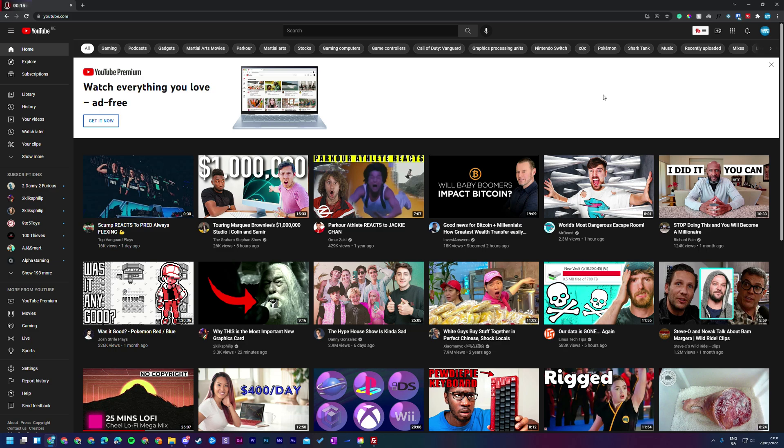Hey guys my name is Scoby and welcome back to another video. In today's video I'm going to be showing you how to connect your Epic Games account to your YouTube account. This is going to be a nice quick and easy tutorial.